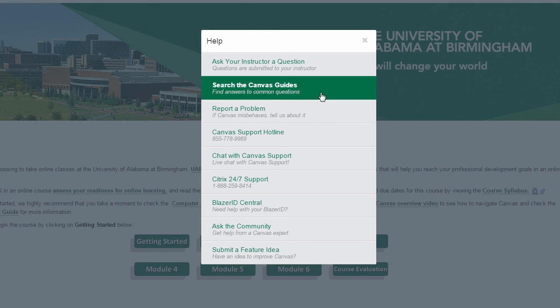Please utilize those resources as well as the online tutorials in the Canvas guides. These help options are available 24/7. We appreciate you listening. Thank you.